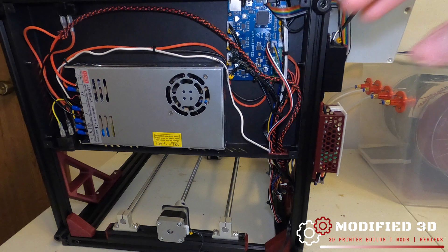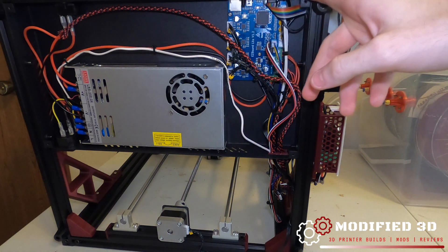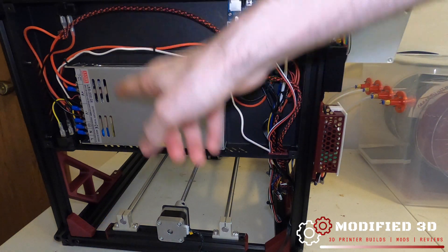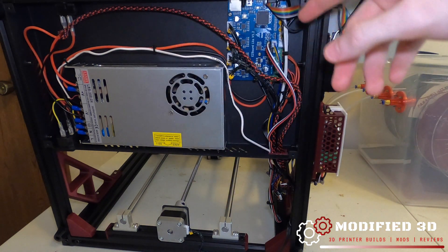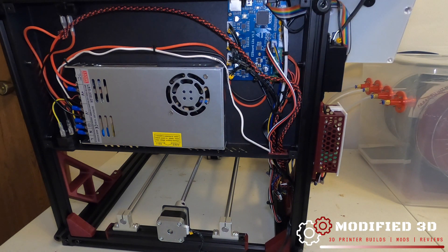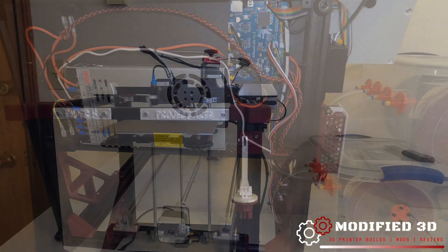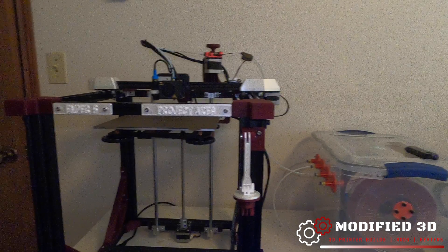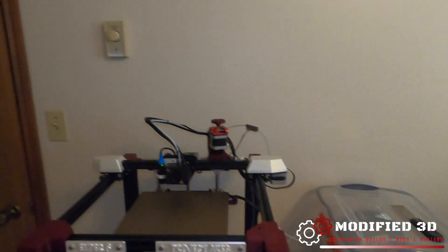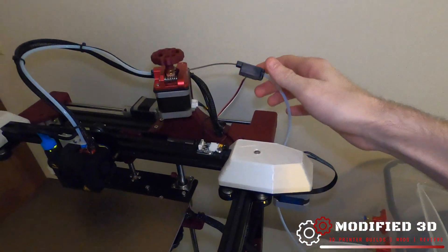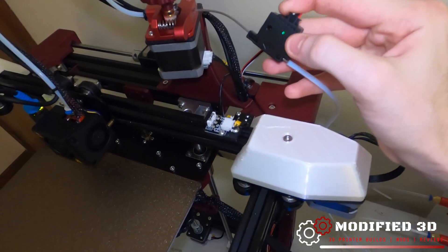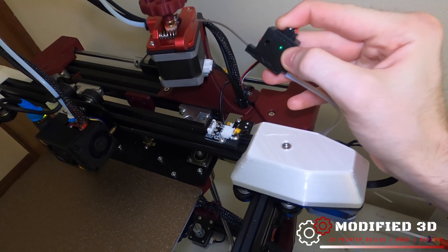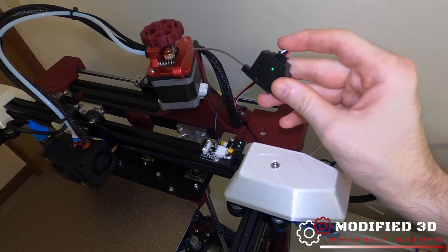Now that we got this plugged in we can go ahead and reinstall our back plate and we'll be ready to do some firmware work. Alright now that we got our back plate on we can flip our printer back over and we can just ensure that it's wired correctly by making sure that the green light is showing on your filament sensor.